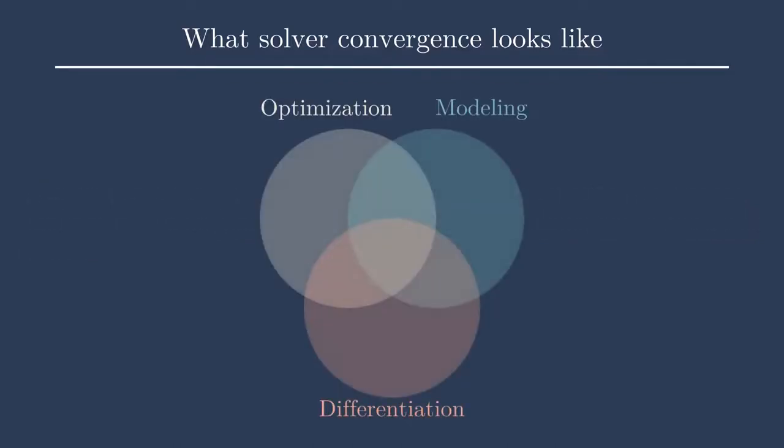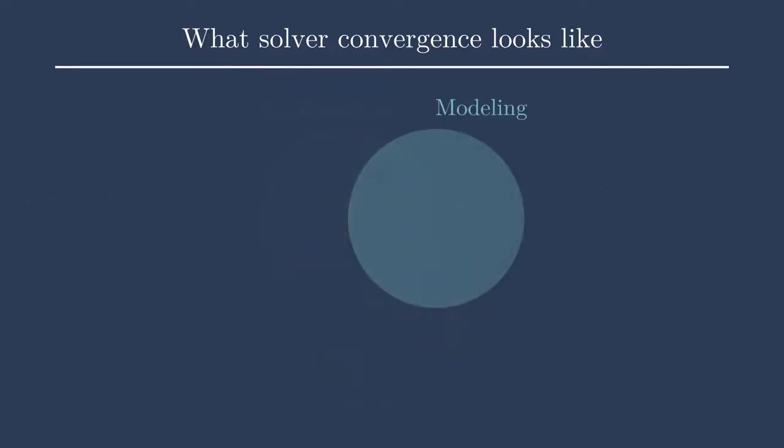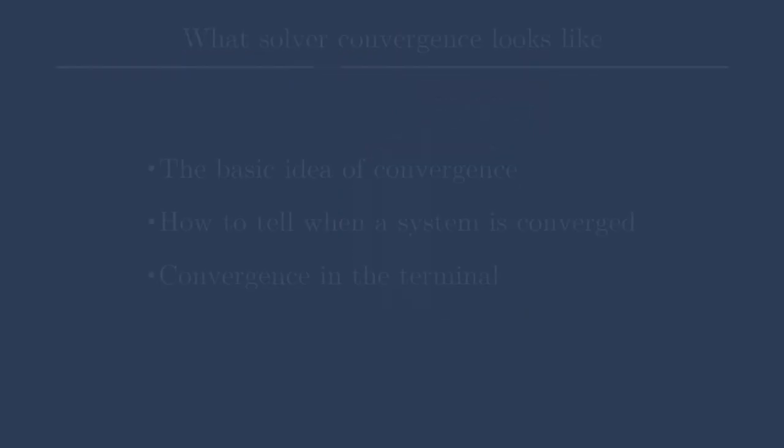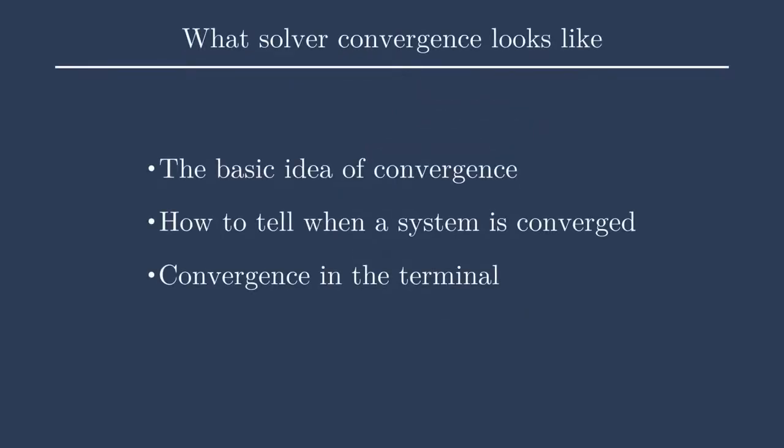This topic firmly deals with the modeling focus in this course. We'll go through a few topics here. I'll first introduce the basic idea of convergence, and then I'll show some graphical examples of how to tell when a system is converged and what that means and how you can change that. And then lastly, I'll give some examples using OpenMDAO codes to show you what convergence looks like in the terminal and what that means for your codes.